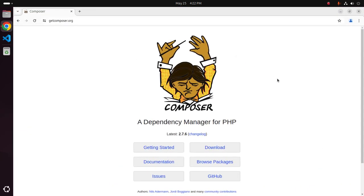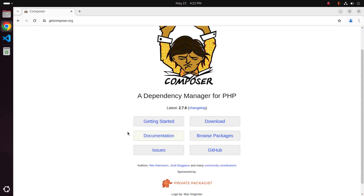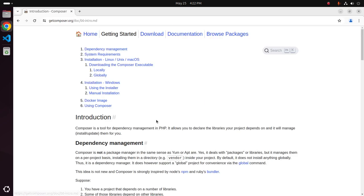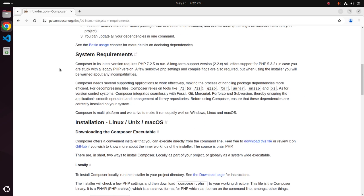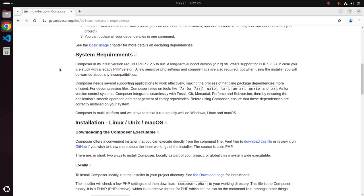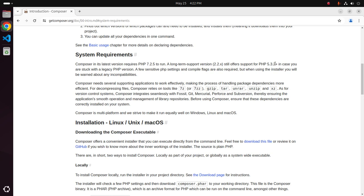So let's get started. Composer in its latest version requires PHP 7.2.5 to run, and a long-term support version still offers support for PHP 5.3.2 plus in case you are stuck with a legacy PHP version.